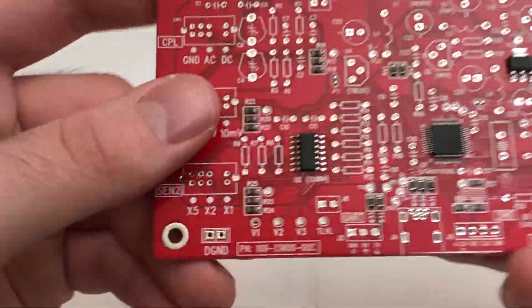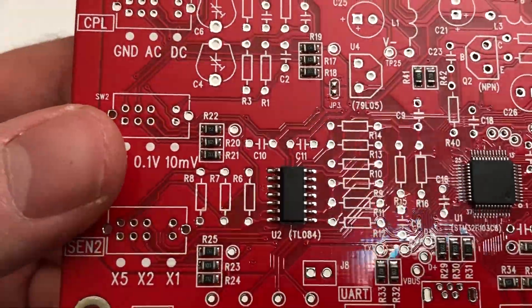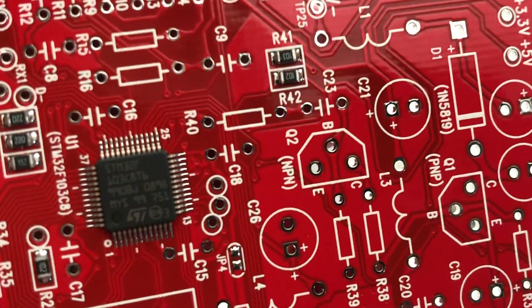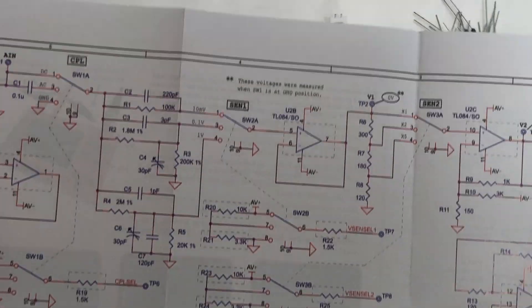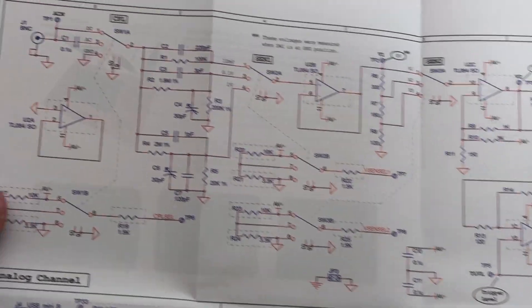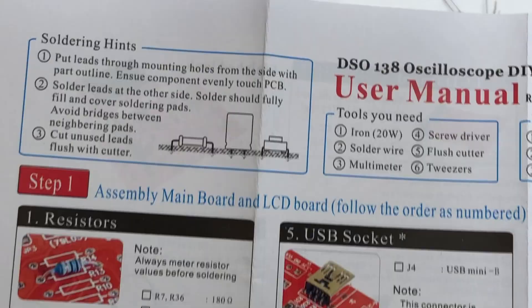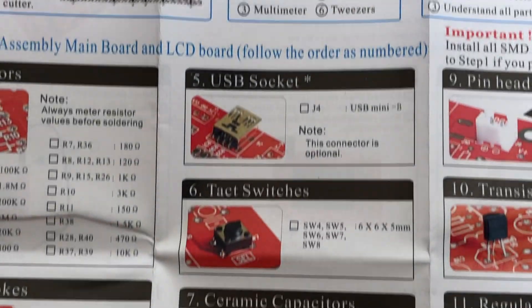All the SMD components were already soldered and the chips are original parts. The supplied manual and instructions are the best so far. I've never received such a cheap kit with proper documentation. They even included the circuit diagram and the user's manual.